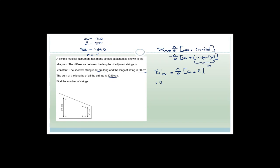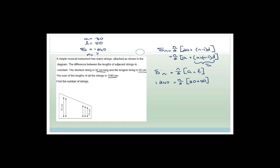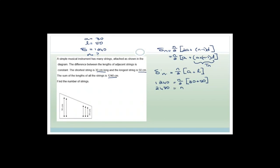So 1240 = n/2 × (30 + 50) = n/2 × 80. Multiplying both sides by 2: 2480 = 80n, so n = 2480/80 = 31. There are 31 strings in this musical instrument.